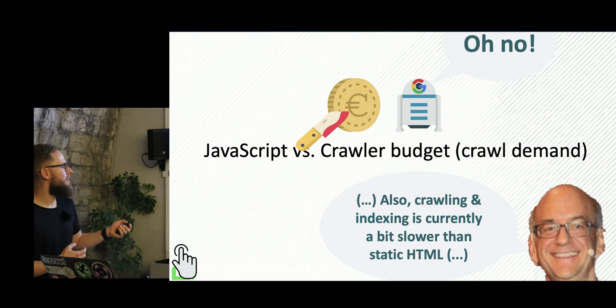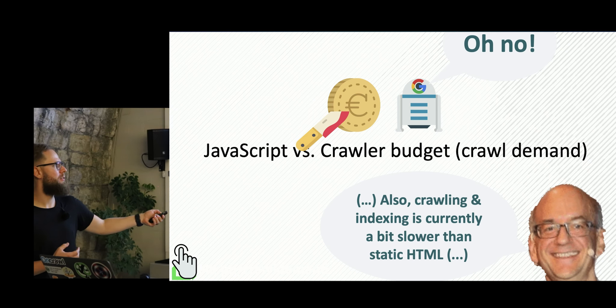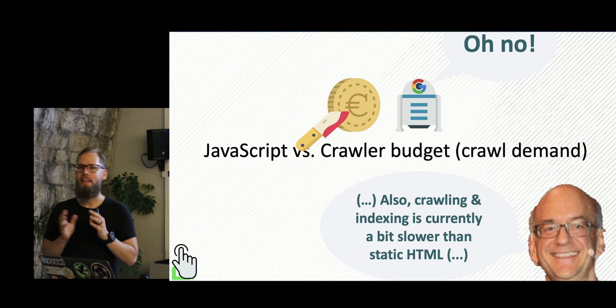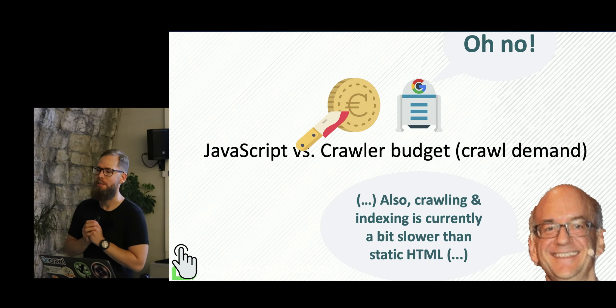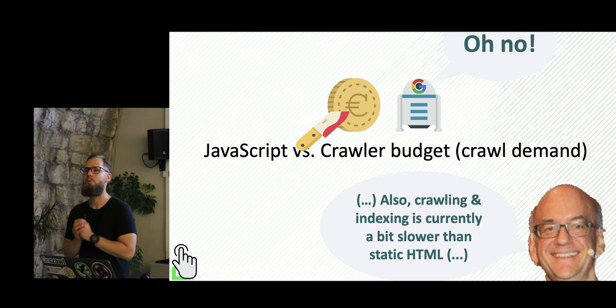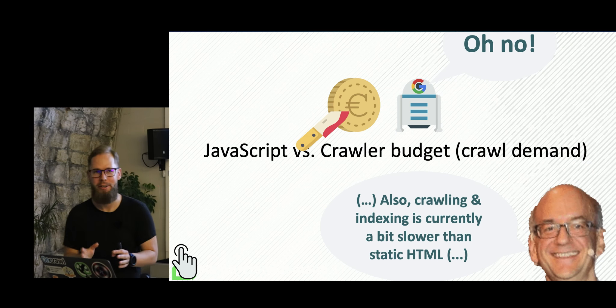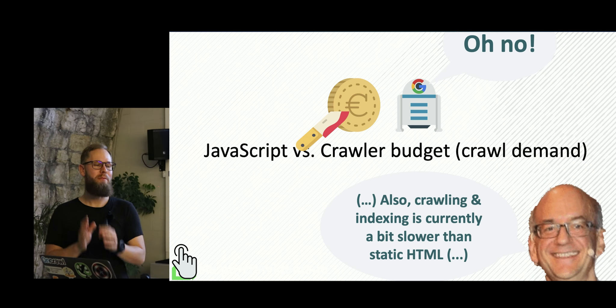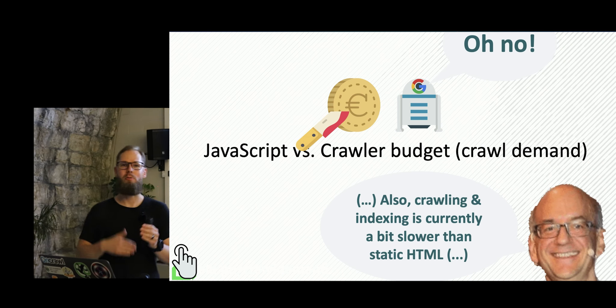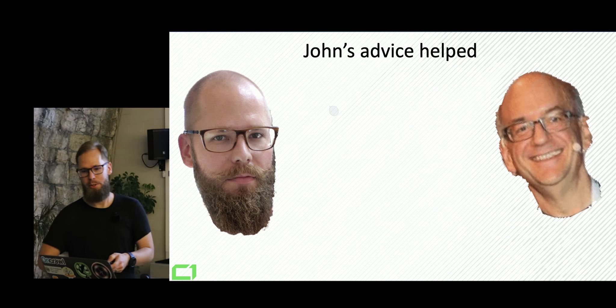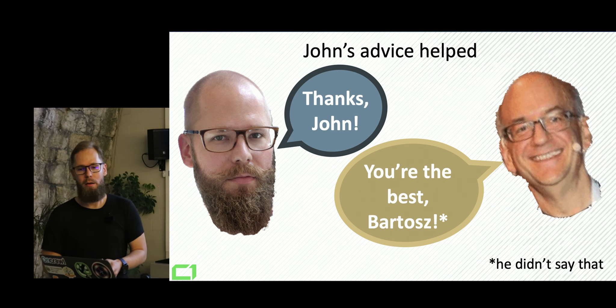So this, I don't even remember if that was a tweet or a hangout. This sentence from John Mueller is something we've almost tattooed on our foreheads for a year. Because we finally had something to talk to about with developers.